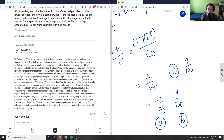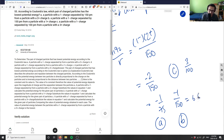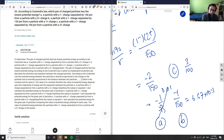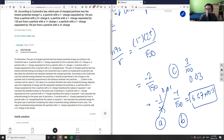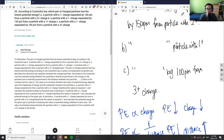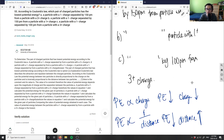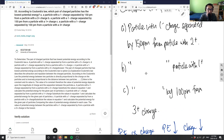Evaluating the absolute values: one over 150 is approximately 6.67 times ten to the negative three; one over 75 is 0.01 — that's the biggest so we remove it; and three over 100 is 0.03. So the lowest potential energy is B, with 6.67 times ten to the negative three.